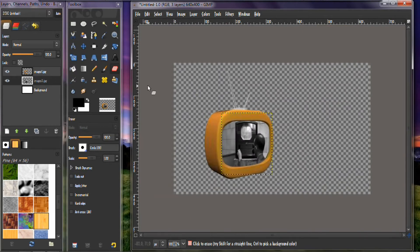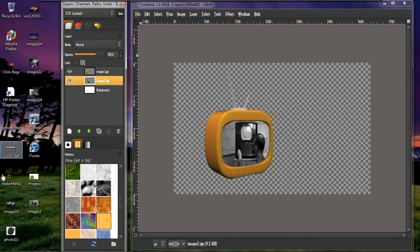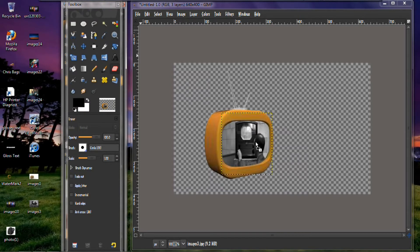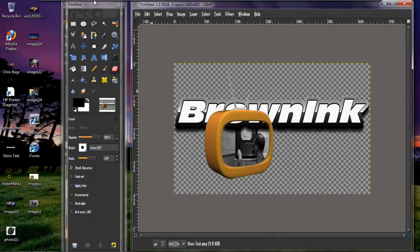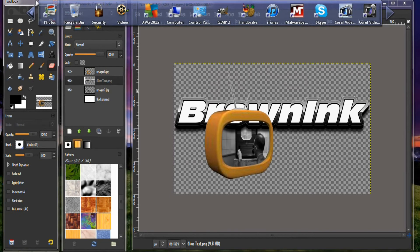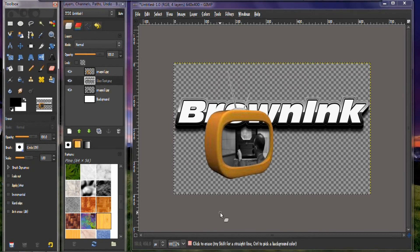And the next thing you want to do is you want to put your text in. As I previously made the text, and here it is right here. You want to drag that in here, put it right there. Let's move this back.